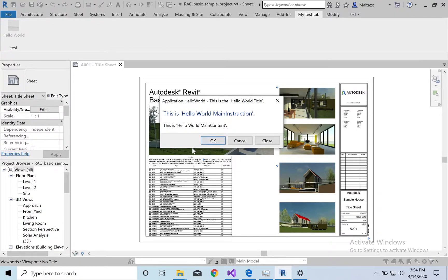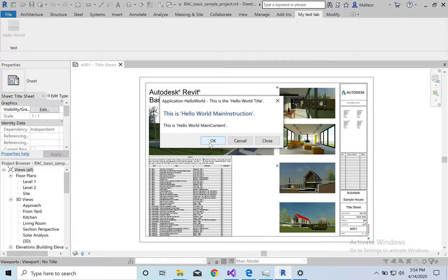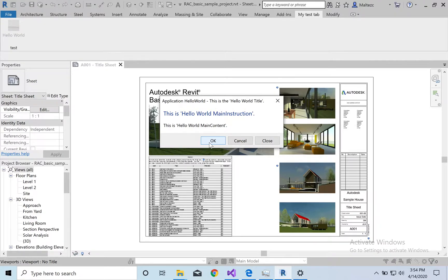You'll see these pop up a lot in Revit. Usually you get an error, or usually it's just errors. Save, stuff like that. But they can be helpful in terms of alerting the user in terms of things to do.